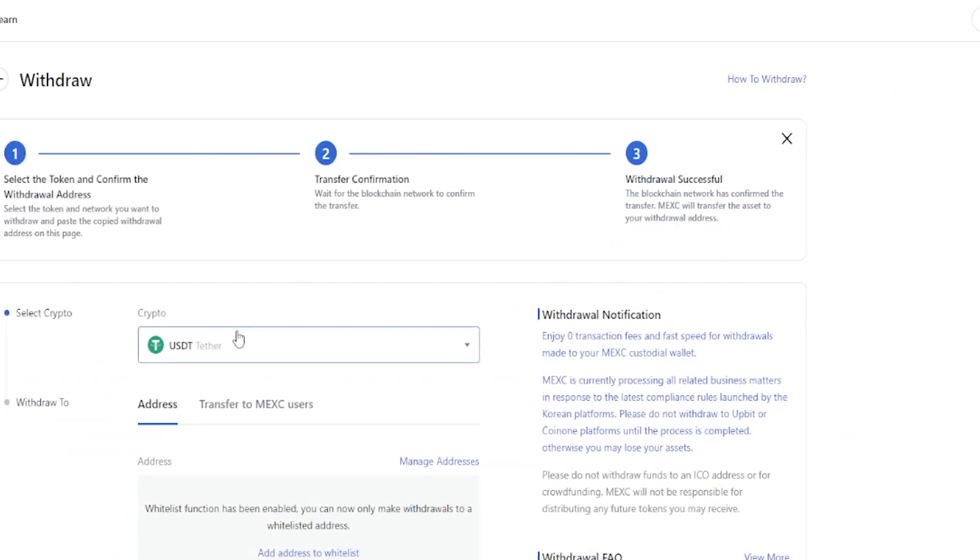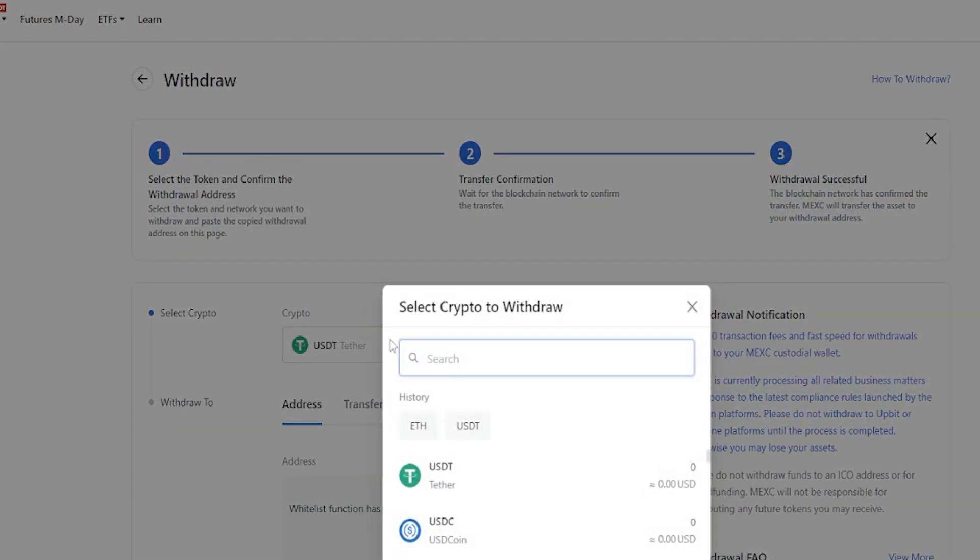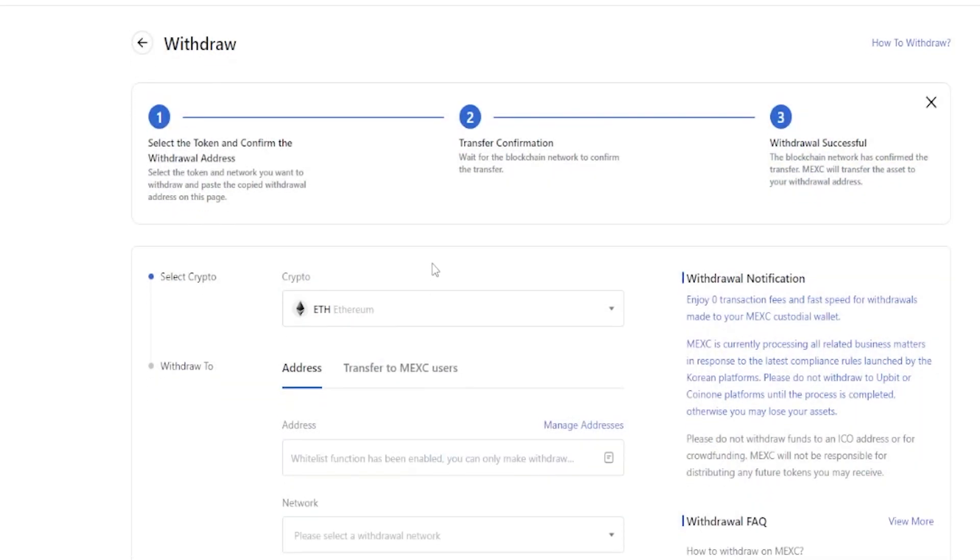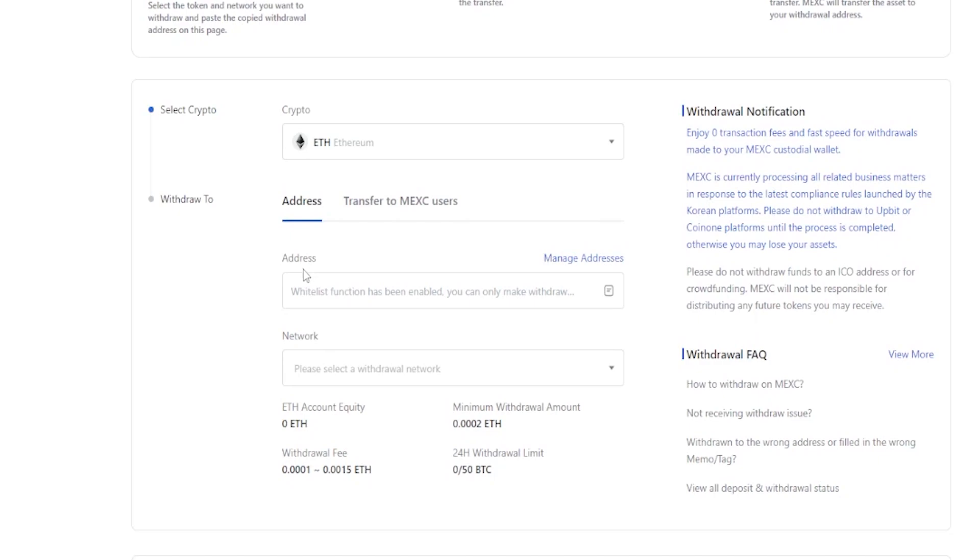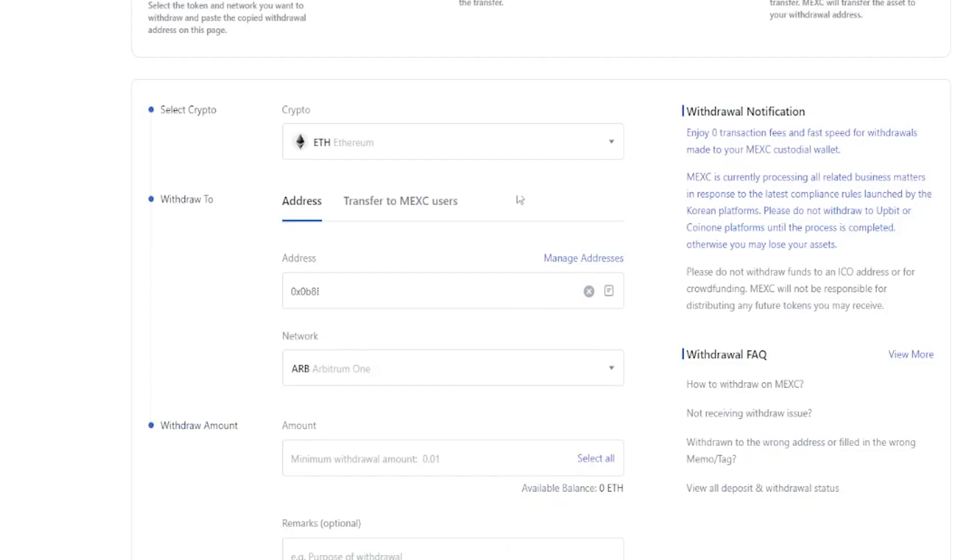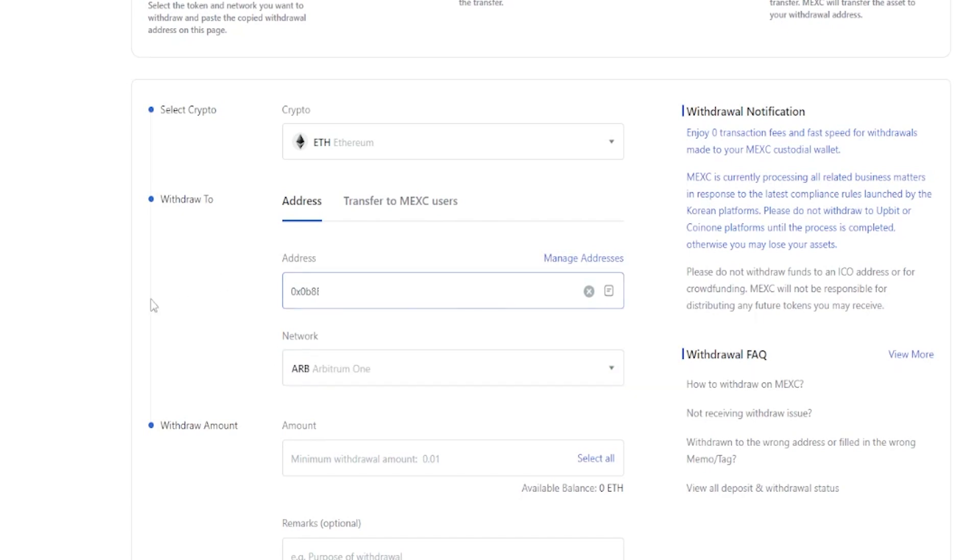We'll come over here to select Ethereum like so. And if we come down here to the address box and click on this icon right here, here's where we can find our whitelisted withdrawal address. If we give that a click, it fills it in for us. And as you can see, it toggled to the Arbitrum network immediately. And that's how you get that done.